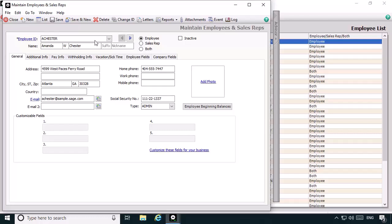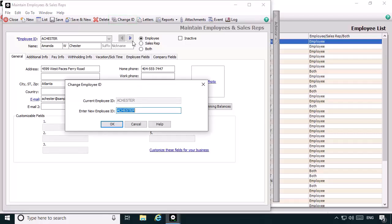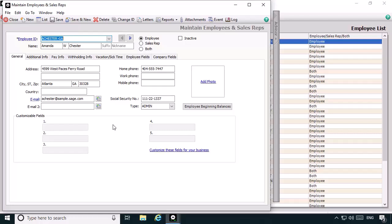In this example, Amanda Chester works in Georgia and South Carolina during the payroll year. The business is based in Georgia and Amanda's residence is in Georgia as well. One modification you should consider is changing the ID so that you can identify the state that is set up for the record. We'll click Change ID and change her employee ID for the record to achester-ga. Once the home state record is created and saved, we can then use the record as a template to create a new record that will be used to pay Amanda for hours worked in South Carolina.